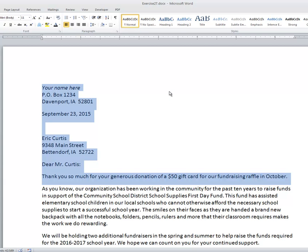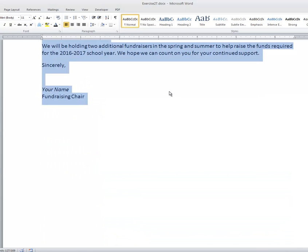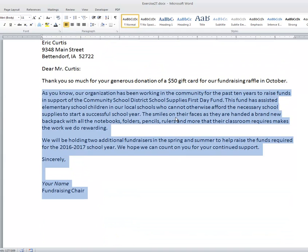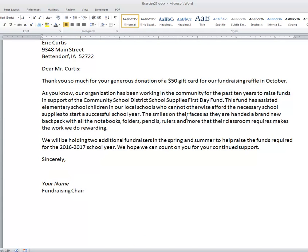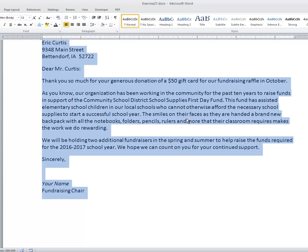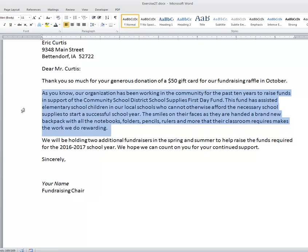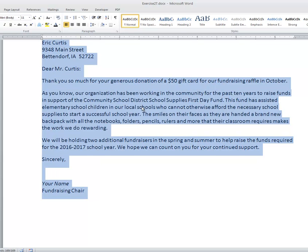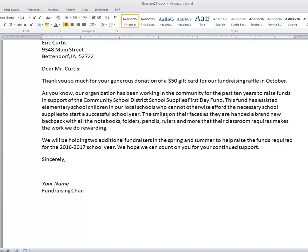Control+End takes you to the end of the document, so Shift+Control+End selects from where you were to the end of the document. The other keyboard shortcut you'd want to know is Control+A, which is select all. That is the same as going out to the left margin and triple-clicking to select all of the text, but sometimes it's faster to just hold down Control and press the letter A.